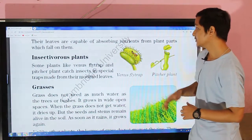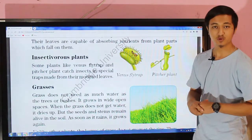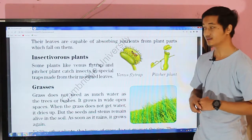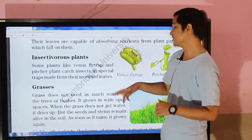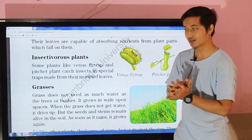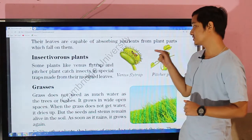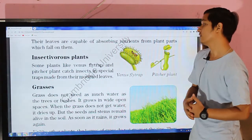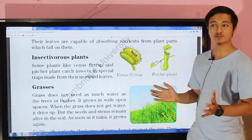The next topic is insectivorous plants. Insectivorous plants are those plants which feed on insects — they survive by consuming insects. Some plants like the venus flytrap and pitcher plant catch insects in special traps made from modified leaves, which helps them to trap insects for food.